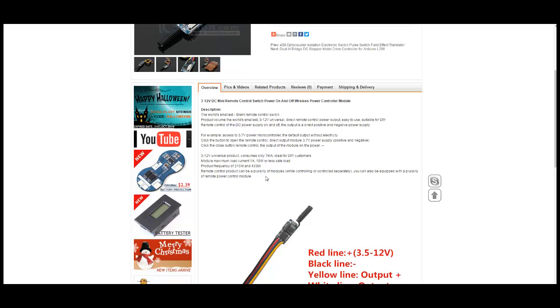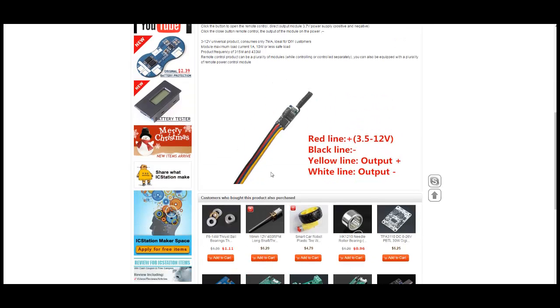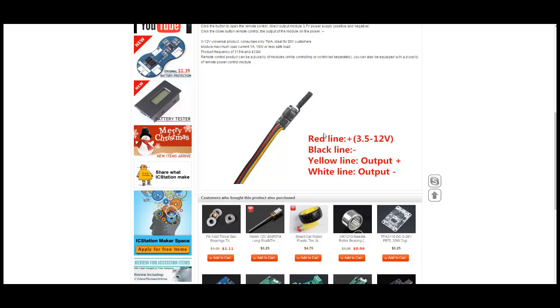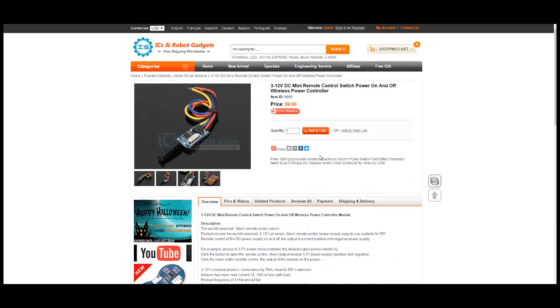Simply connect the voltage to the red and black. Red is plus. Black is minus, ground. And the output to the yellow and blue.